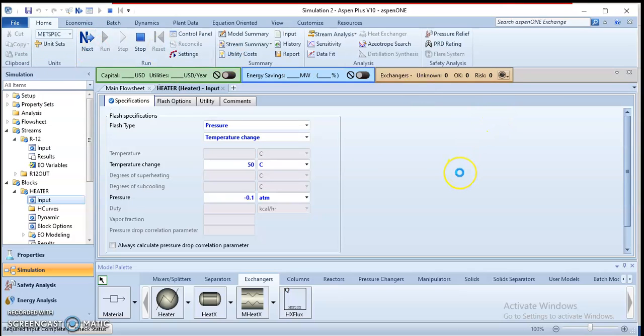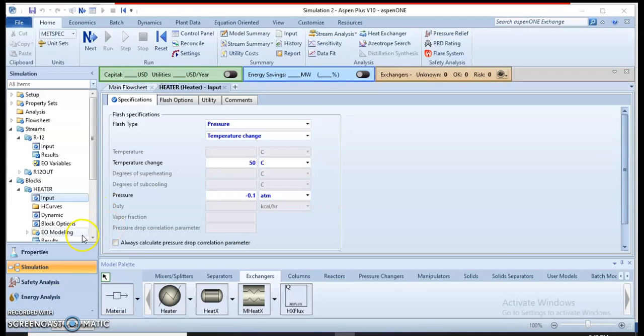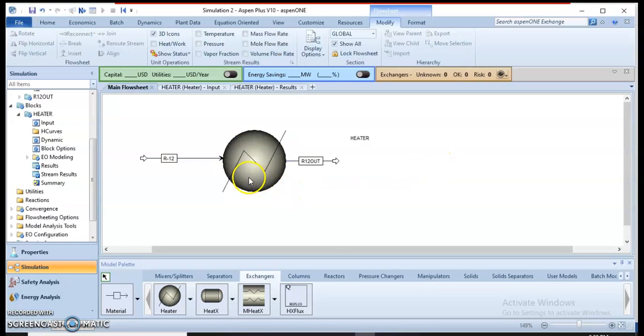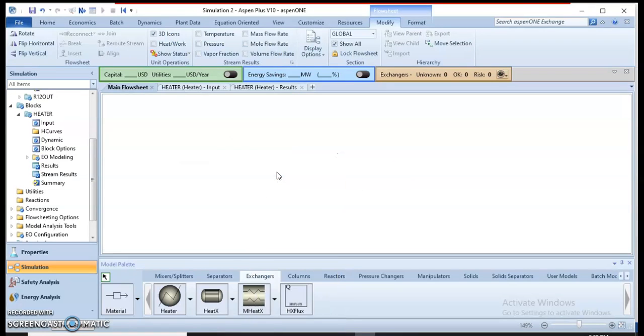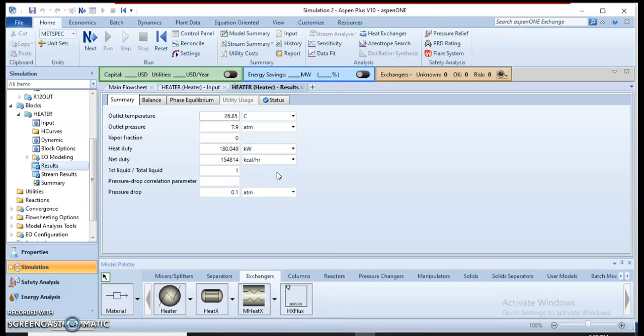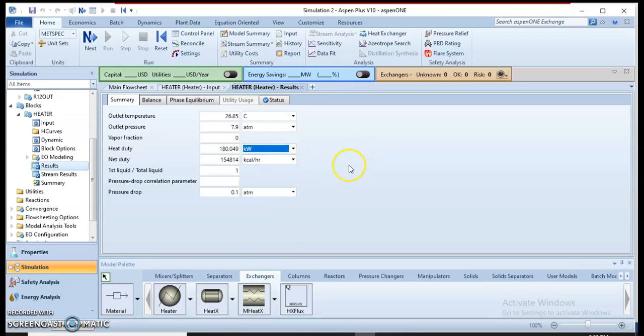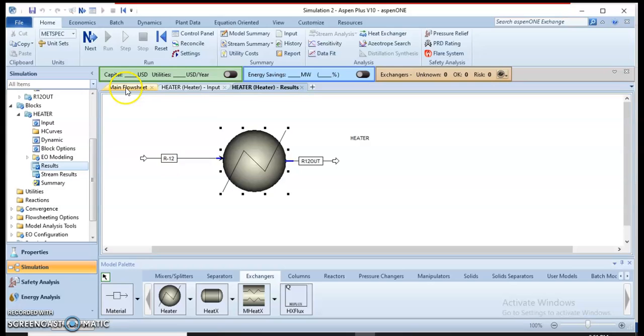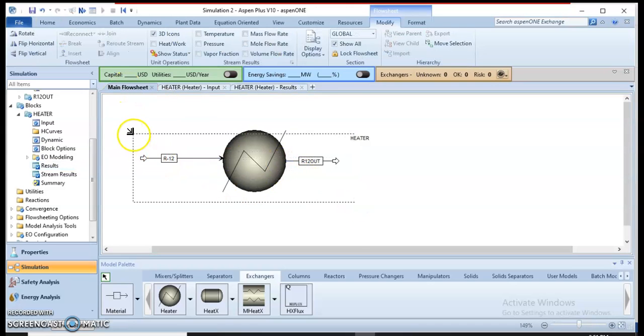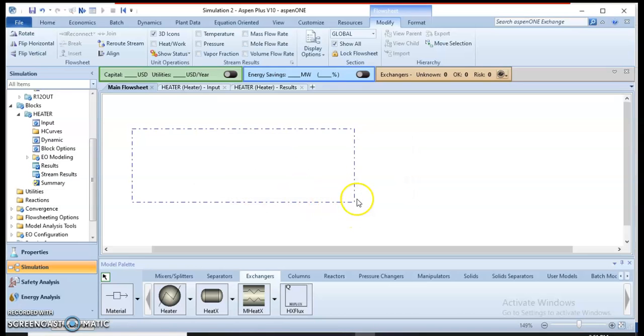Let's run the process. You can see the output. My objective is to calculate the heat exchanger duty for further calculations. You can see the results. I can click on the heat exchanger and check the results. In terms of kilowatts, it's around 180 kilowatts. I can use this value for the shell and tube heat exchanger.